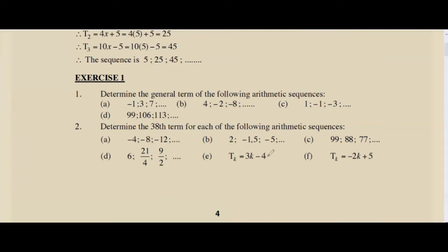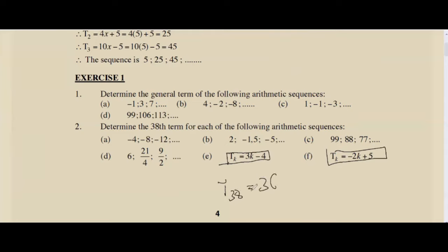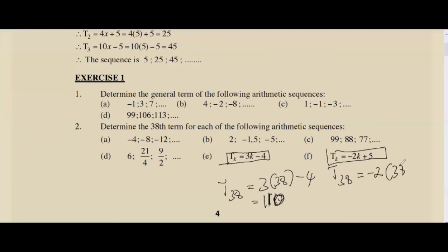For questions where the rule is already given, simply substitute n=38 directly. For example, if Tk = 3k − 4, then T38 = 3×38 − 4 = 114 − 4 = 110. For Tk = −2k + 5, T38 = −2×38 + 5 = −76 + 5 = −71. There's no need to find the common difference when the formula is already provided.